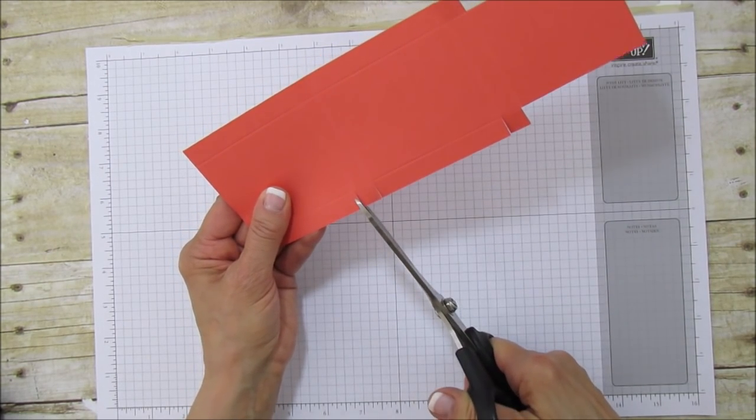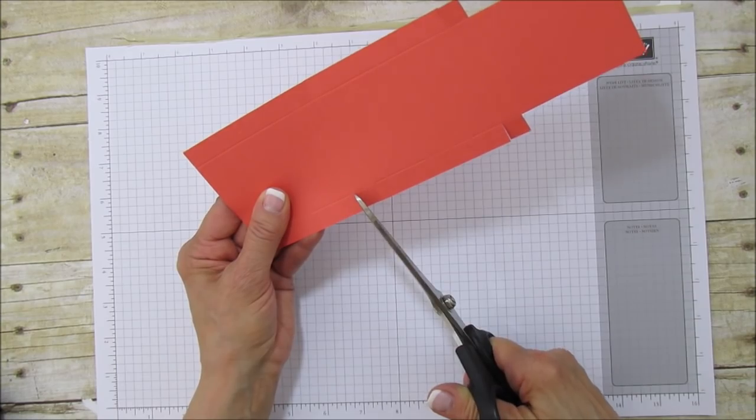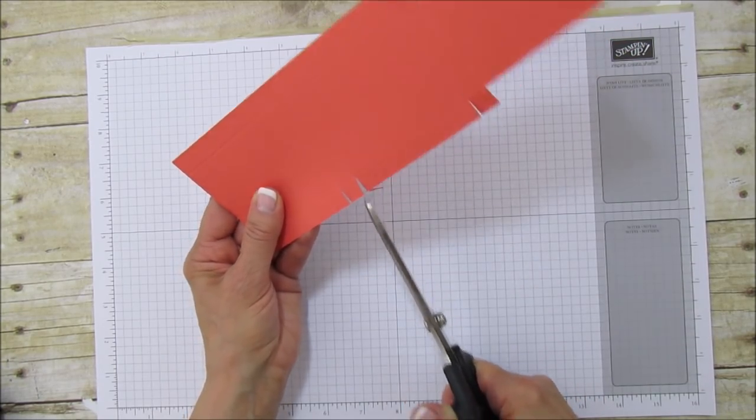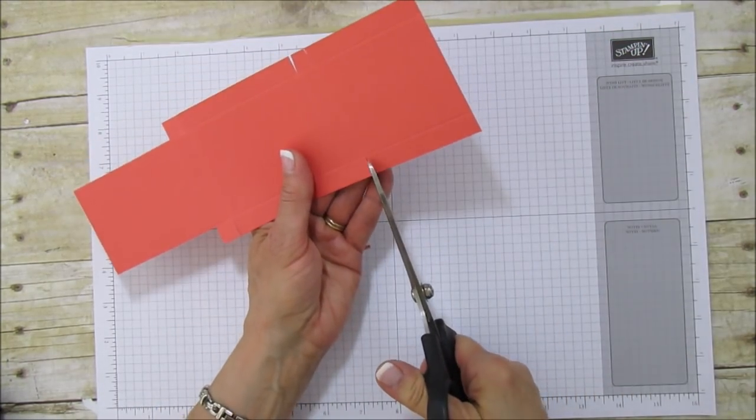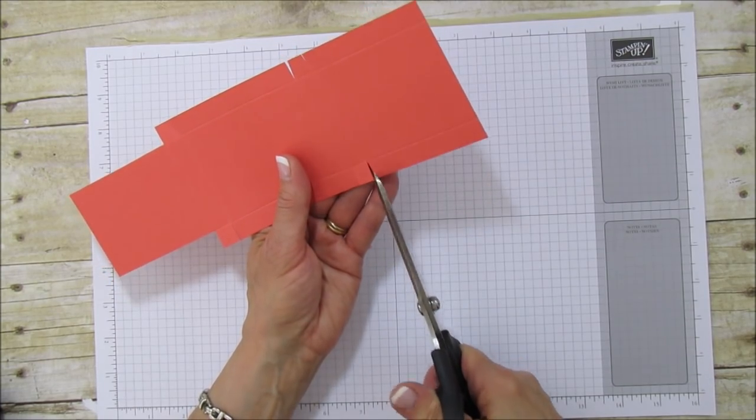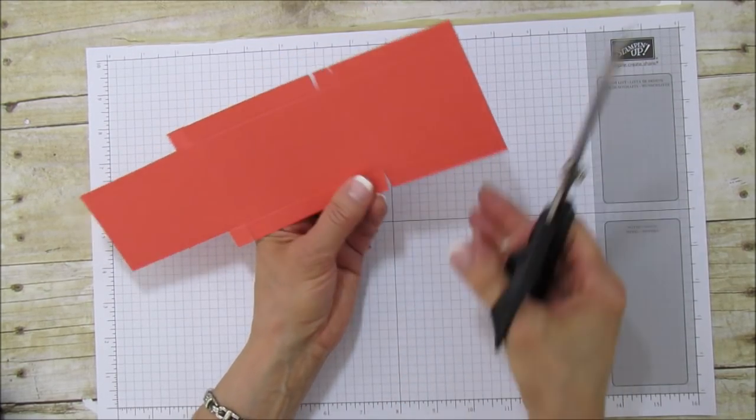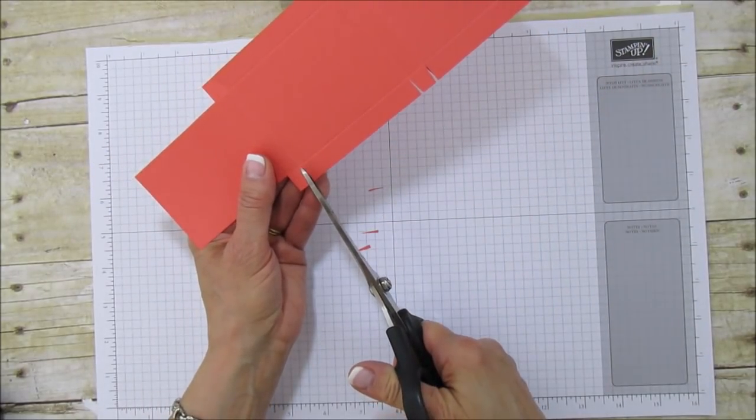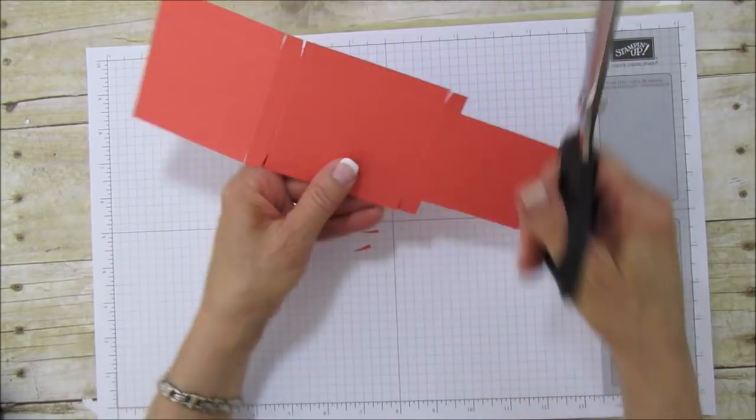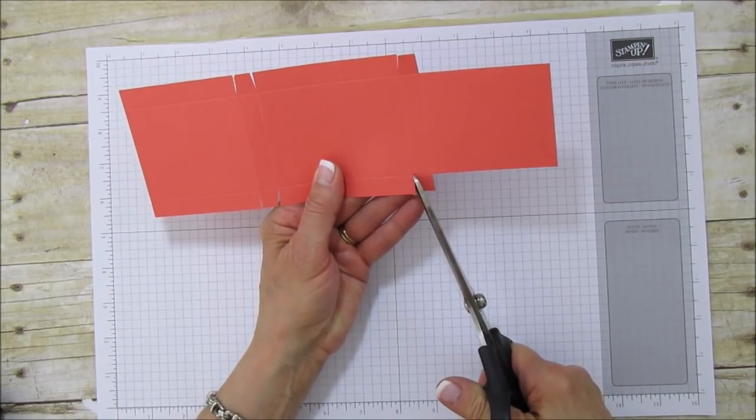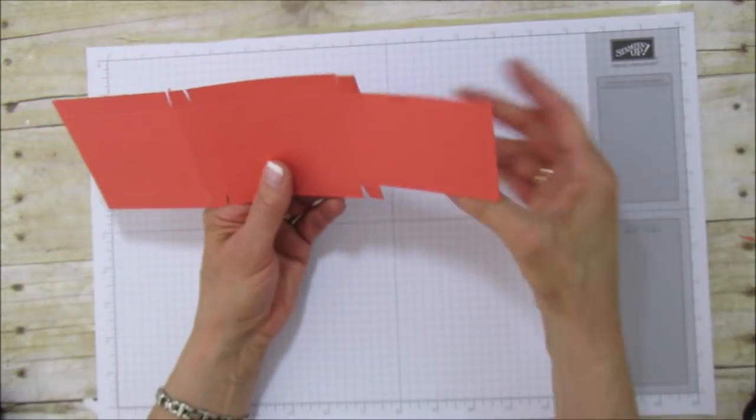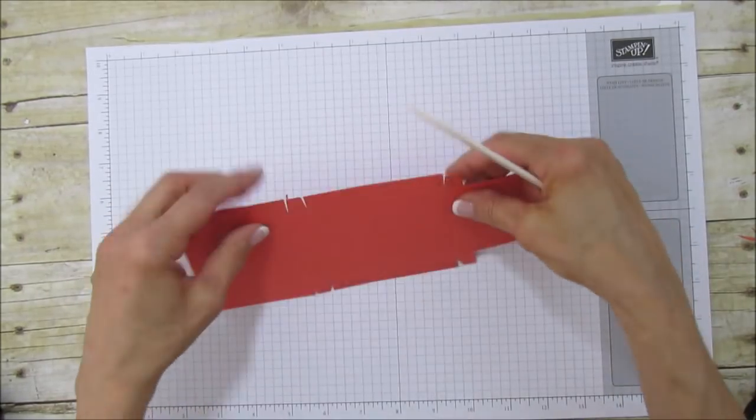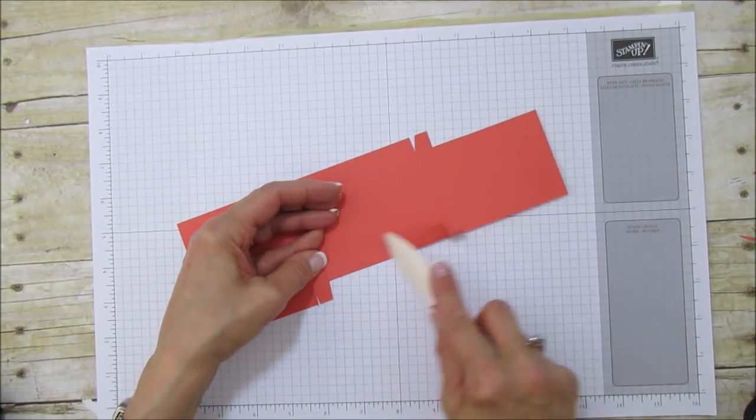Now you can cut in on these two to make them a little bit easier. You don't have to, but I think it helps in folding the box. They'll fold in a lot easier for you. I'm going to grab my bone folder and sharpen all these score marks we just made.